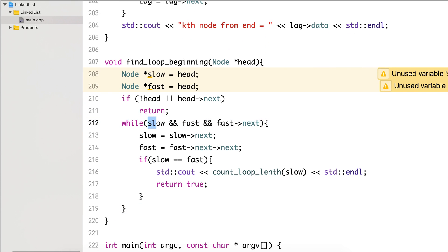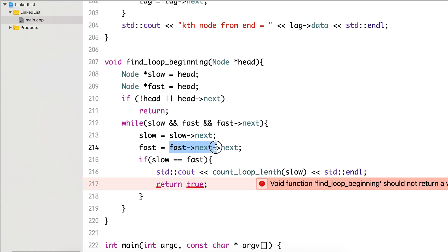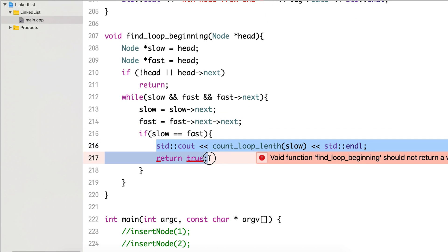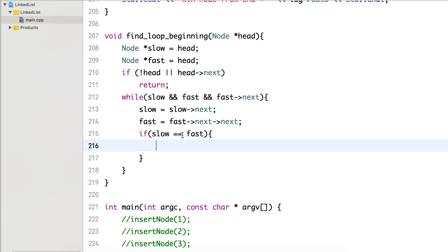While slow is not null, fast is not null, and fast->next is not null: we need to check the next of fast as well, because we will be using fast->next and incrementing it. If fast->next is null and we try to access its next, we'll get a segmentation fault. When slow and fast meet, we break out of this loop.